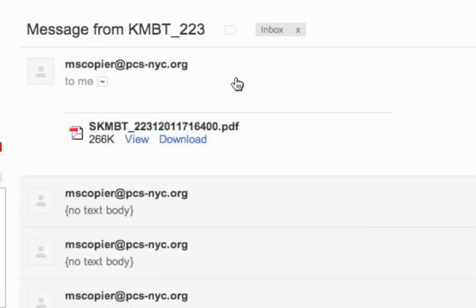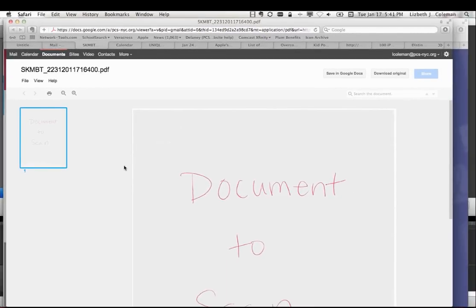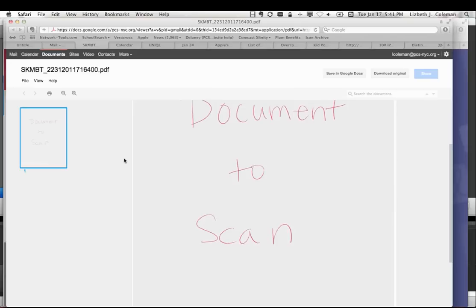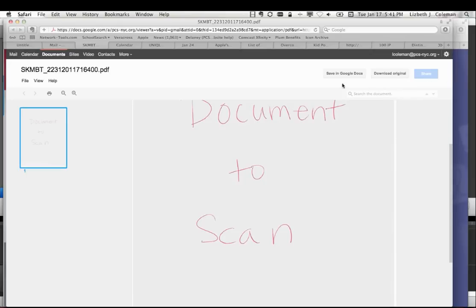Simply click on the message just like any email, and you can view the document that you scanned by selecting View. Here is the document scanned on the scanner. You can keep it in your email, save it to Google Docs, download the original to your hard drive, share it like any other Google document, or forward the email to someone else who may need it.